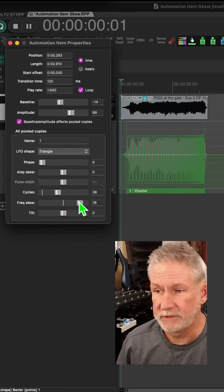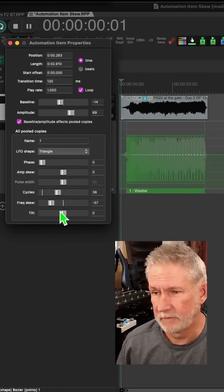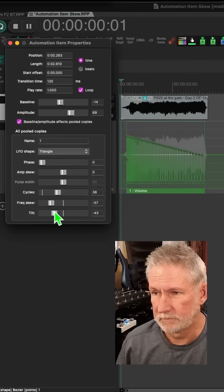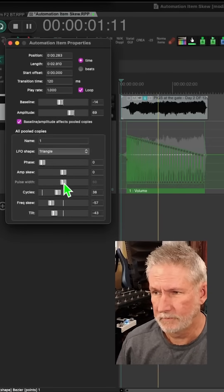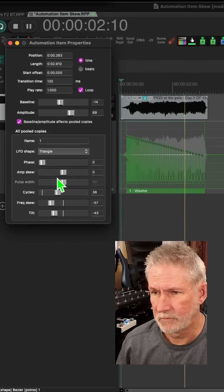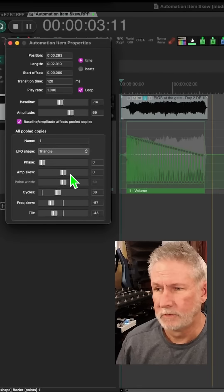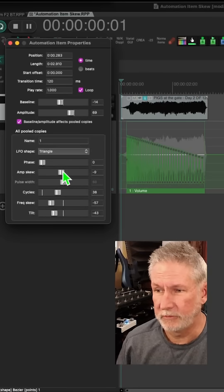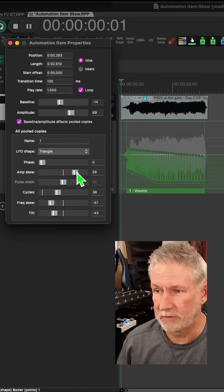And you can also tilt it like so. You can also skew the amplitude in either direction.